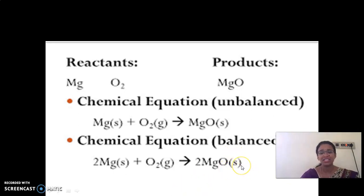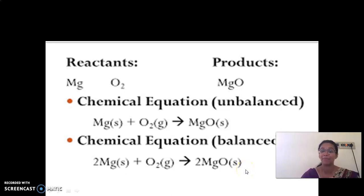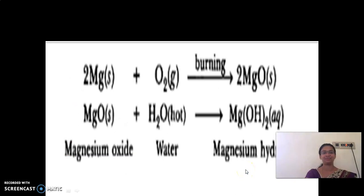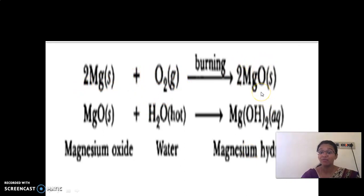Magnesium oxide is in solid state. The first reaction is: 2Mg plus O2 — on burning, we get 2MgO, that is magnesium oxide.